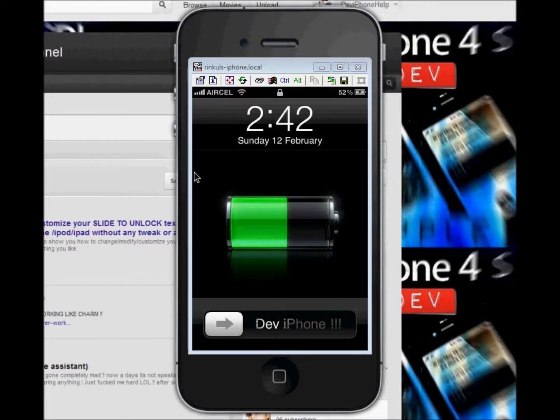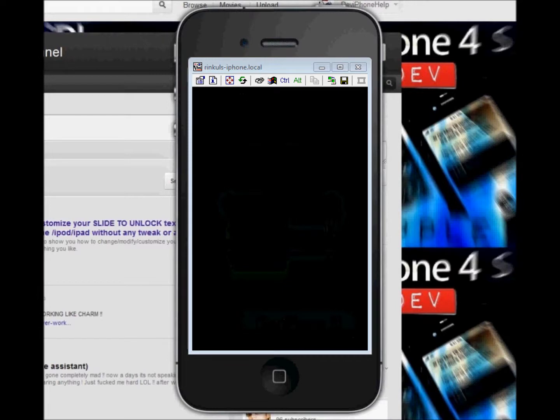Hey guys, this is dad, and today I am gonna show you how to install Sara, a Siri-like assistant, on your iPhone, iPod Touch, or any iPhone.